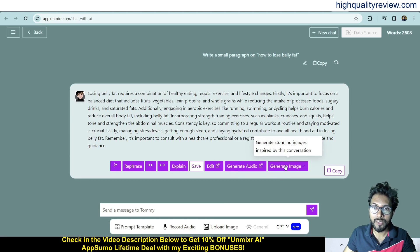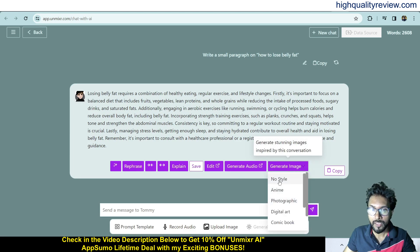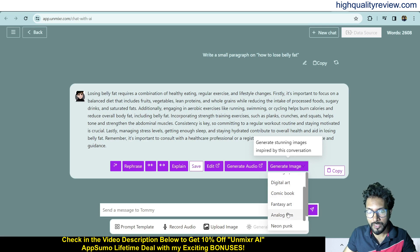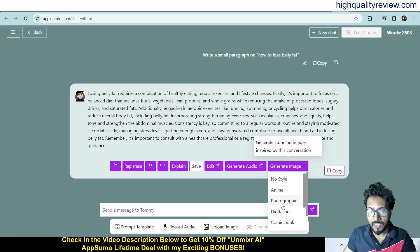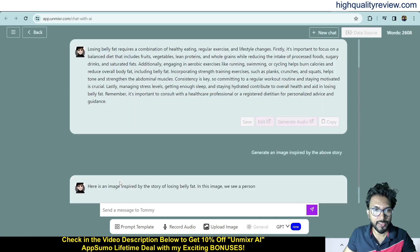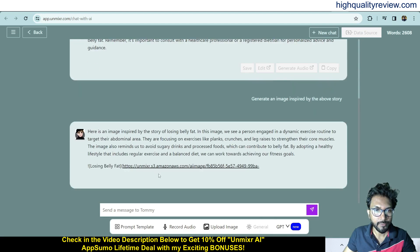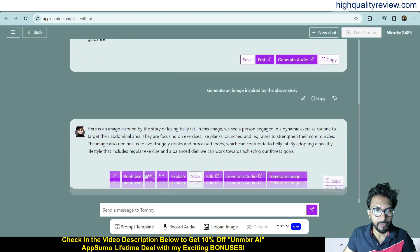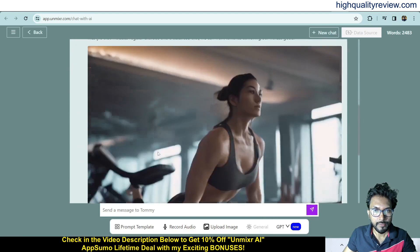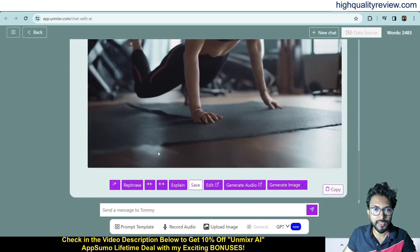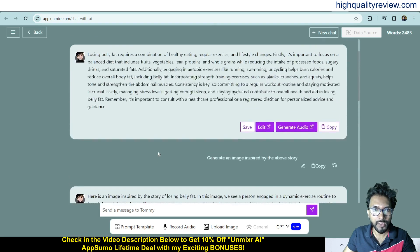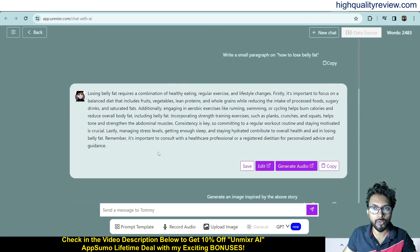Click 'Generate Image' and different styles are available — animated, photographic, digital art, comic book. Choosing a style generates the image. This is the generated image on the topic 'how to lose belly fat.'